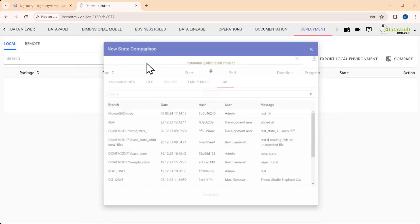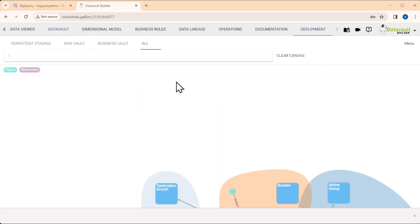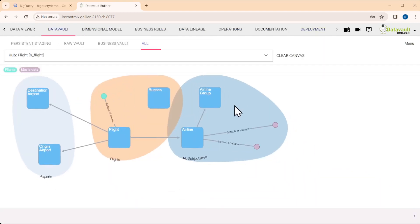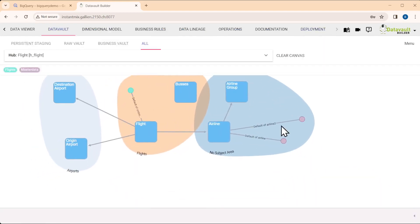This was a very short introduction to the new BigQuery-based version of the Data Vault Builder. We are right now already installing it with the first clients.